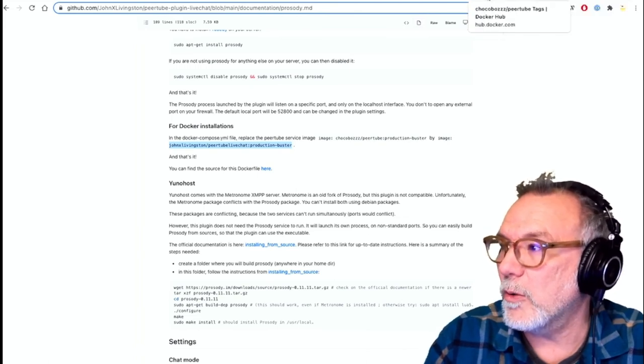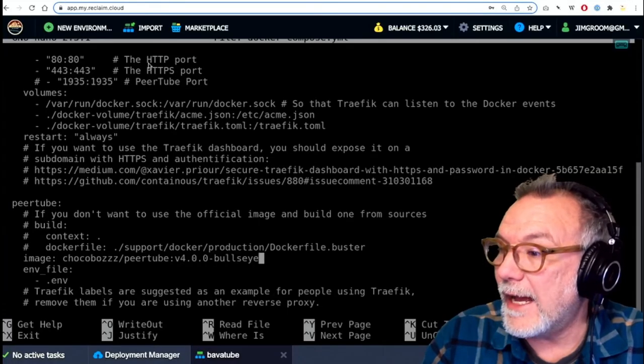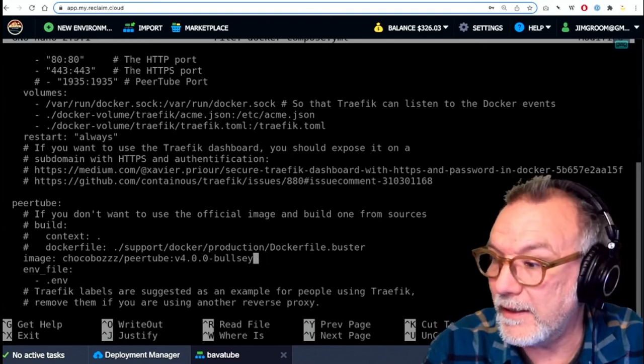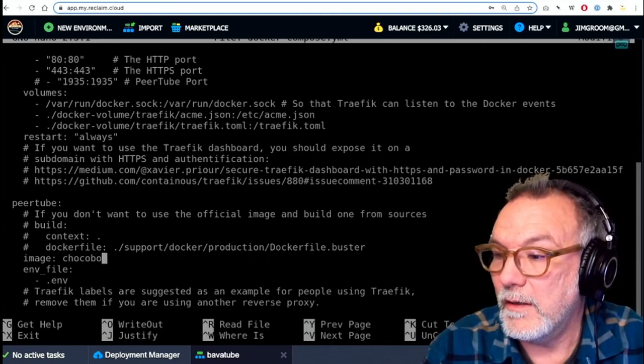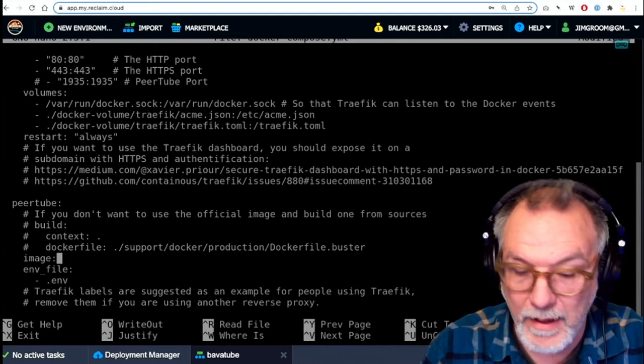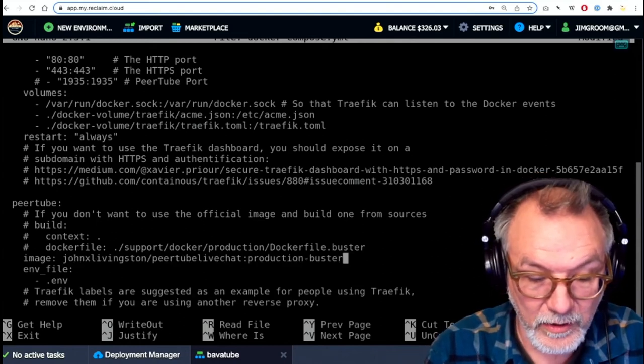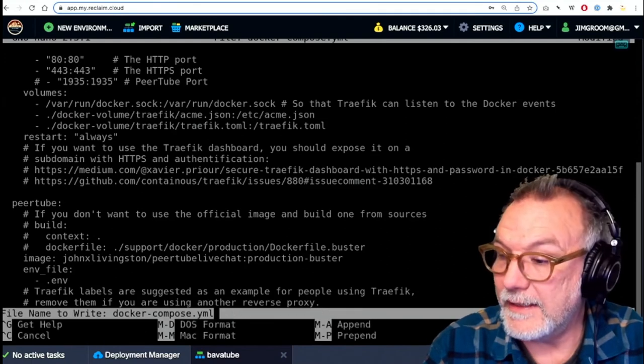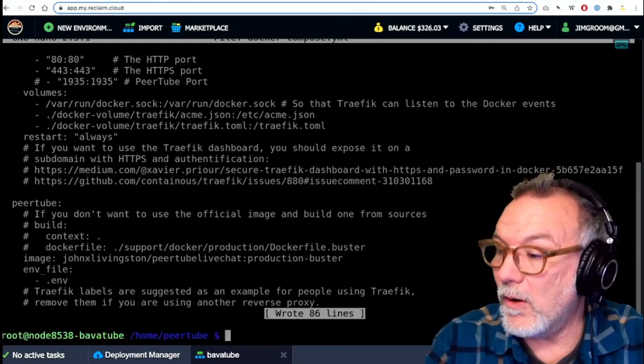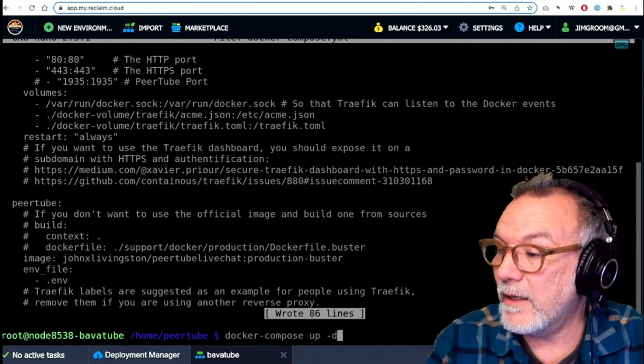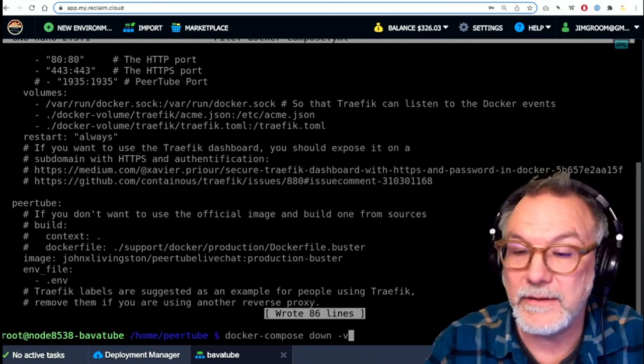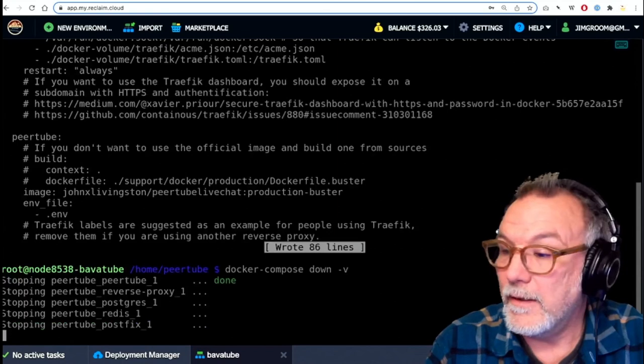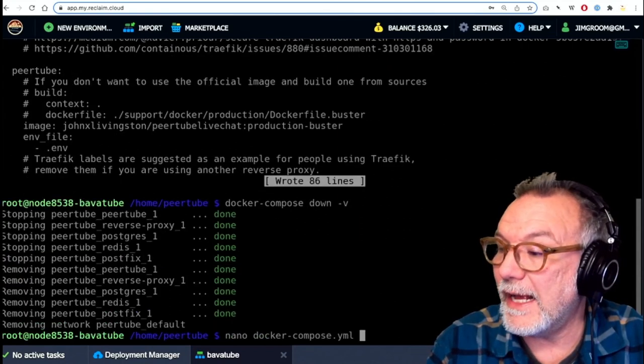And he has information on there about installation. And I'm using the one that's Prosody plus PeerTube. That's the one I'm using. And he has some great directions here for what you do when you're running docker. And it's just basically run the image. John X Livingston slash PeerTube live chat colon production dash buster. And buster is the older version of PeerTube. So I go now in here, I get rid of this, which was version 4 in that image line. I paste this. I control X and save this. So that's all saved. Now I am going to spin down the docker instances. Docker-compose down -v. So everything goes down again. And then I'm going to spin it back up. And docker-compose up -d.